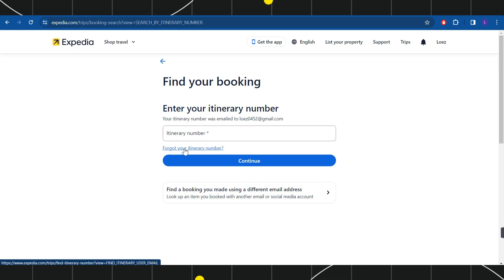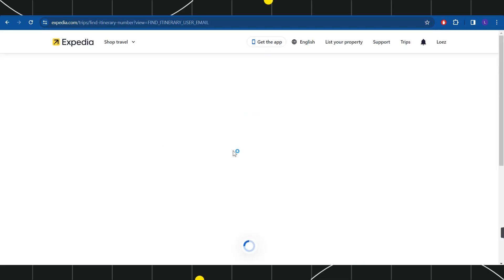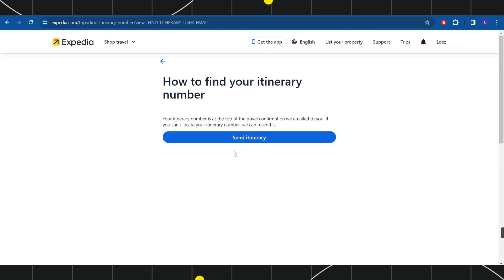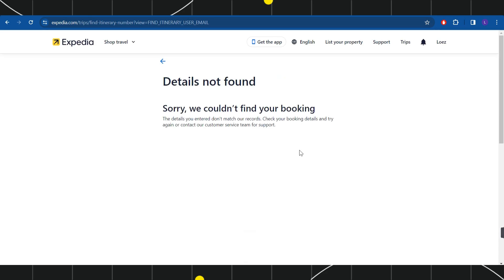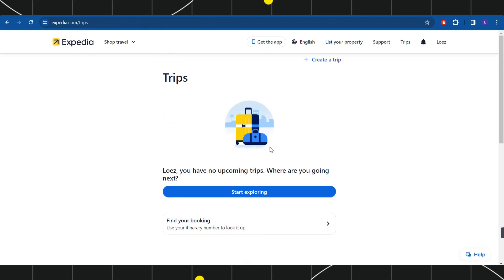Now if you have forgotten your itinerary number, then you will have to click on this option and it will ask you to send your itinerary. Over here you will have to click on Send Itinerary and it will show you whether they have any details relating to your bookings or not.